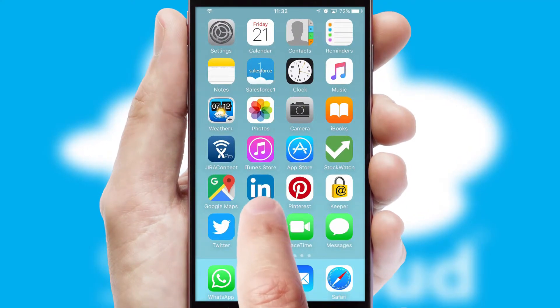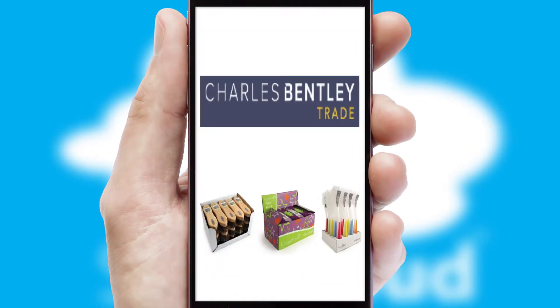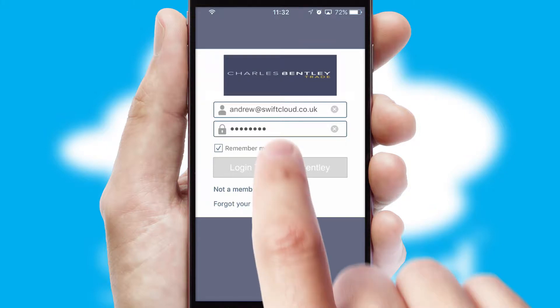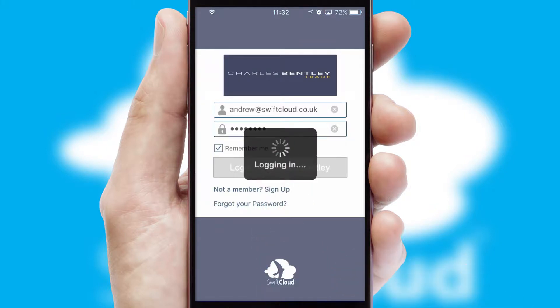After clicking on your branded icon, a customized splash screen will appear. This leads to the login screen which includes your company logo, and you can choose your own color themes throughout the app. Simply log in and you're ready to go.